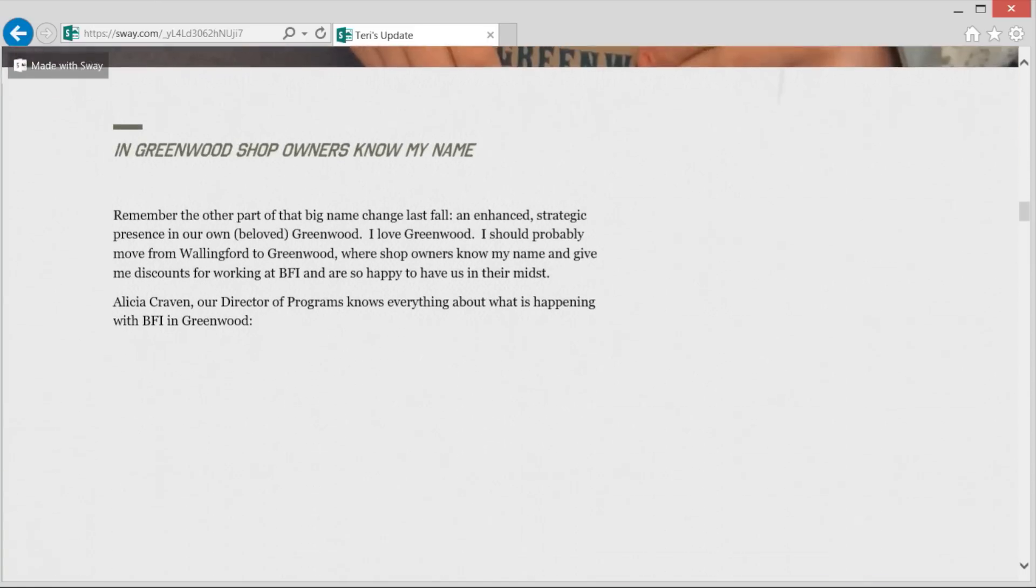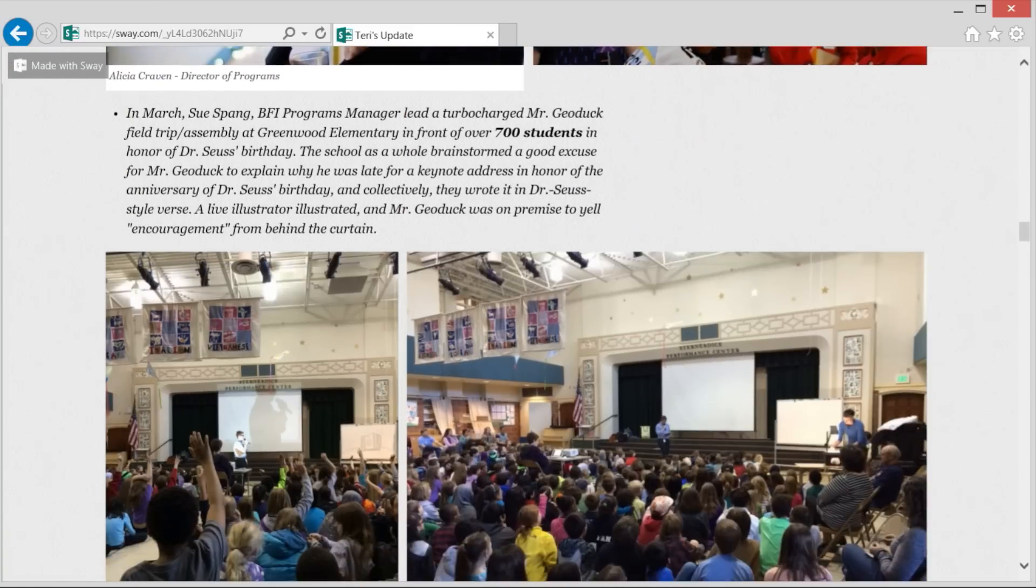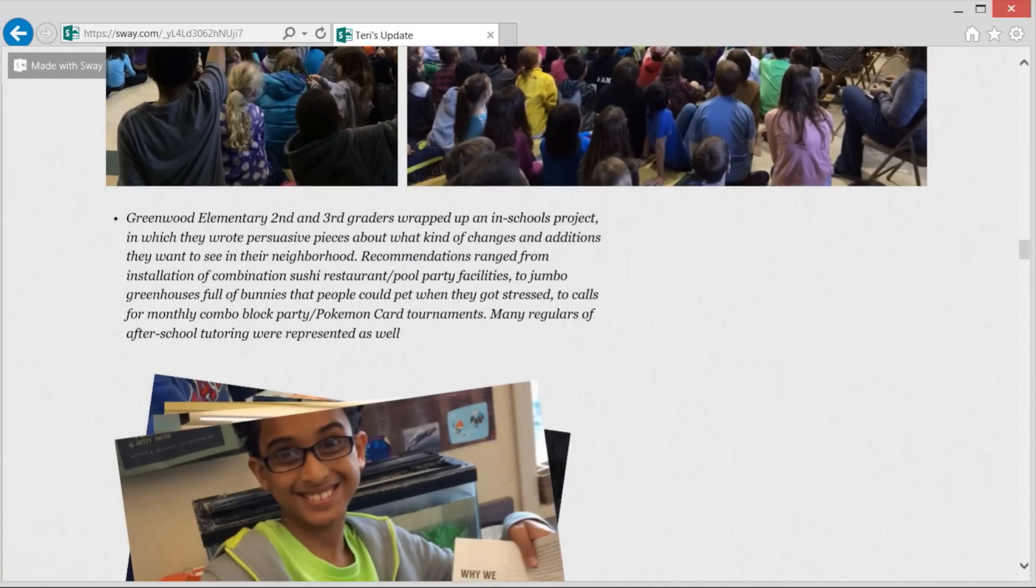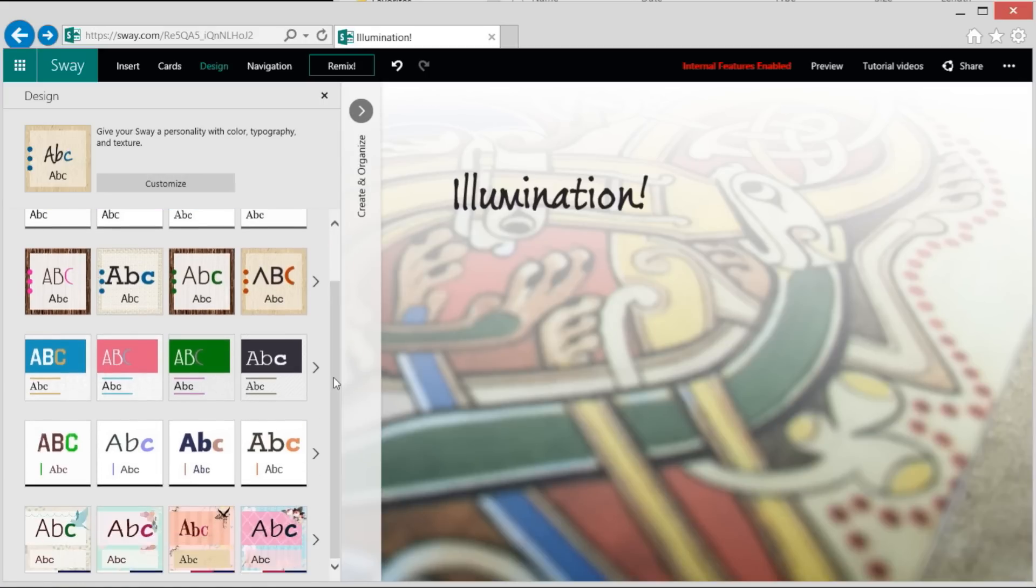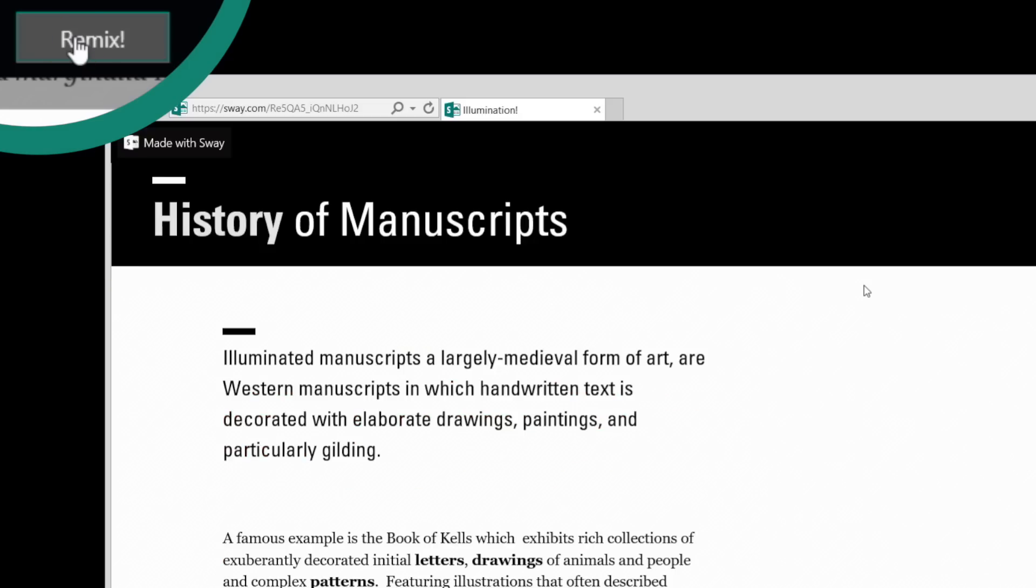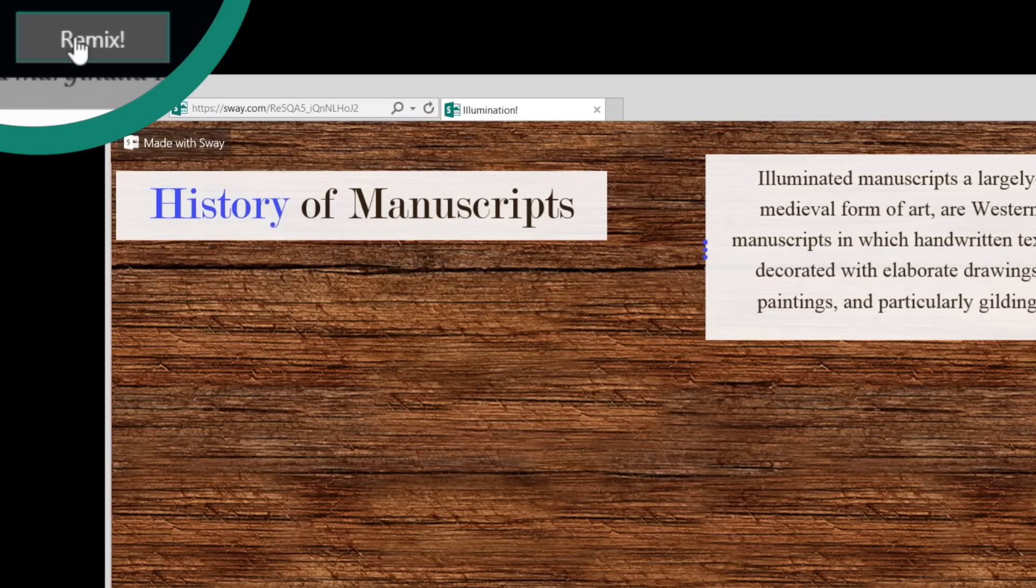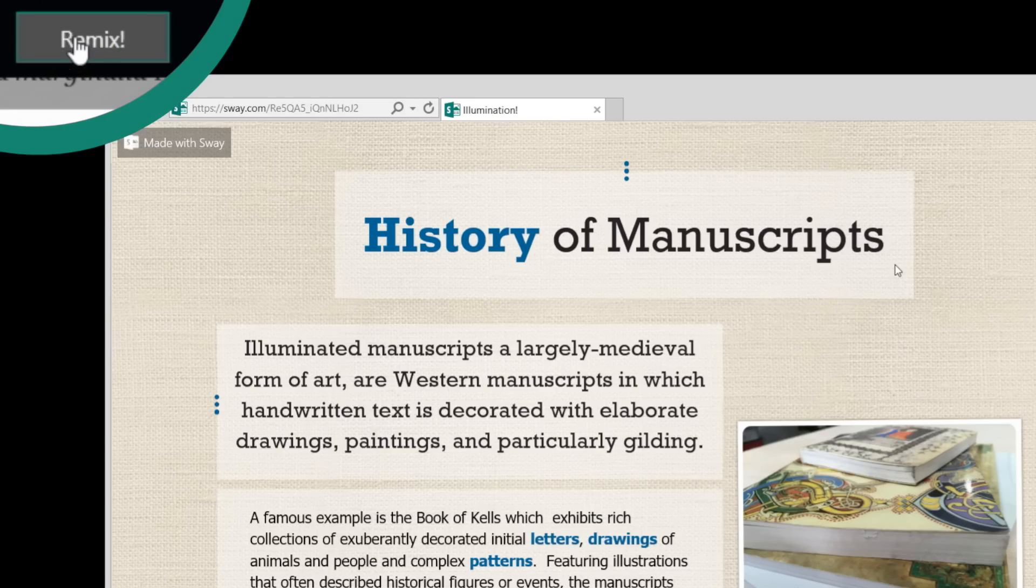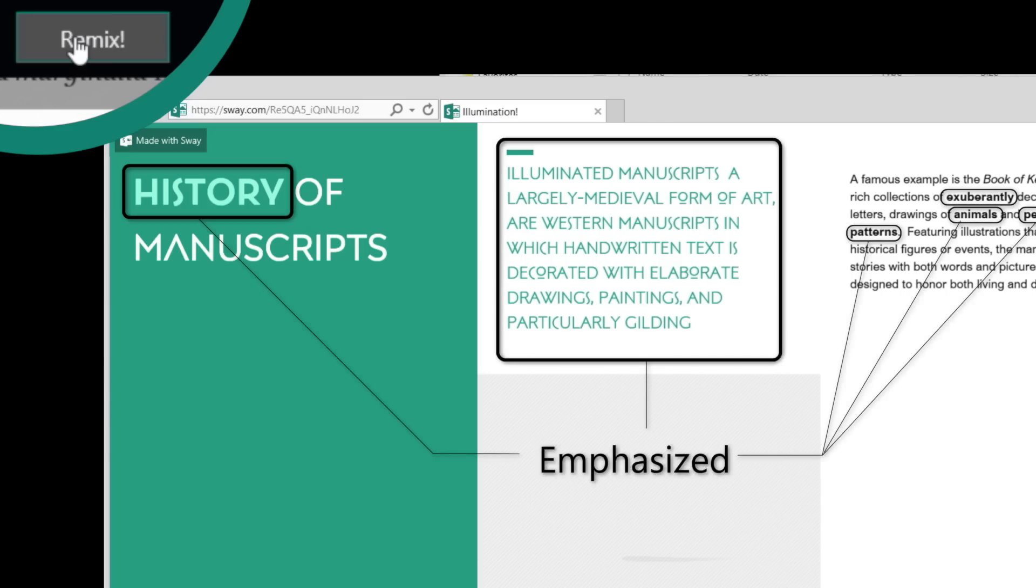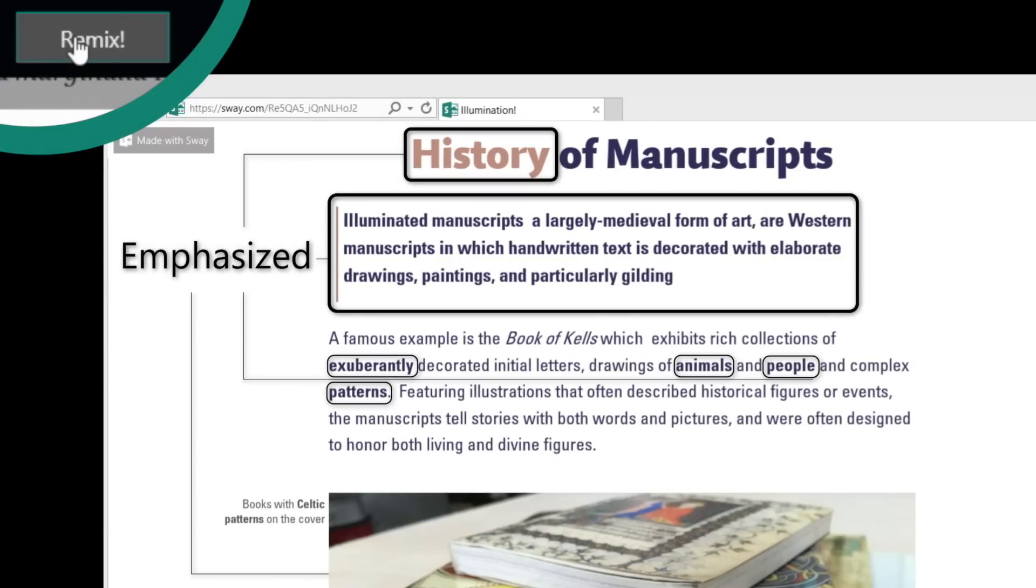Making your newsletter or report look great is easy because you start out with consistent quality design. And you can always change it using these controls. Or simply use the remix button to explore options. Just keep clicking until you see something you like.